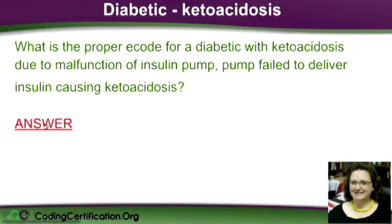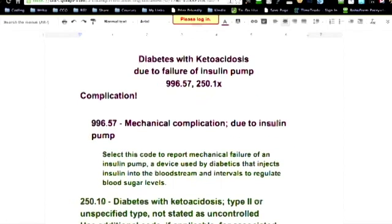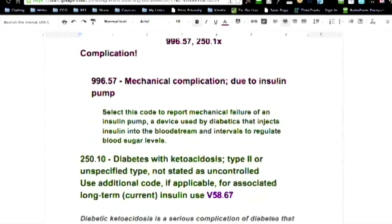I did a whole bunch of research. What you have to think about when you're coding and something goes wrong — think complication. The terminology you're going to use to look up the codes is 'complication.' There's a whole big section in the index under complication. When you look under complication, then look up insulin, then insulin pump, you're going to find 99657 — medical complication due to insulin pump. Select this code to report the mechanical failure of an insulin pump.